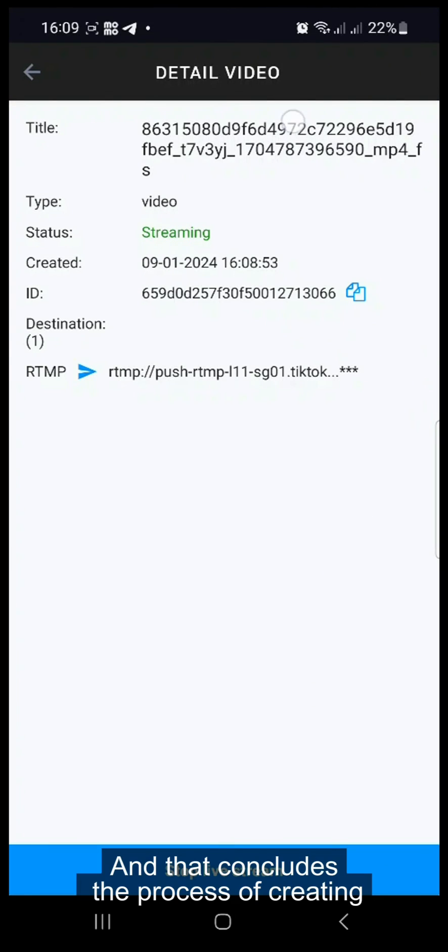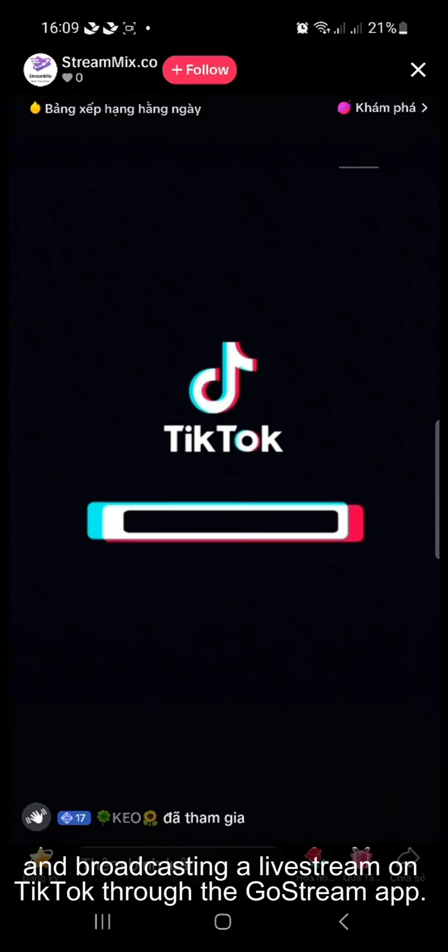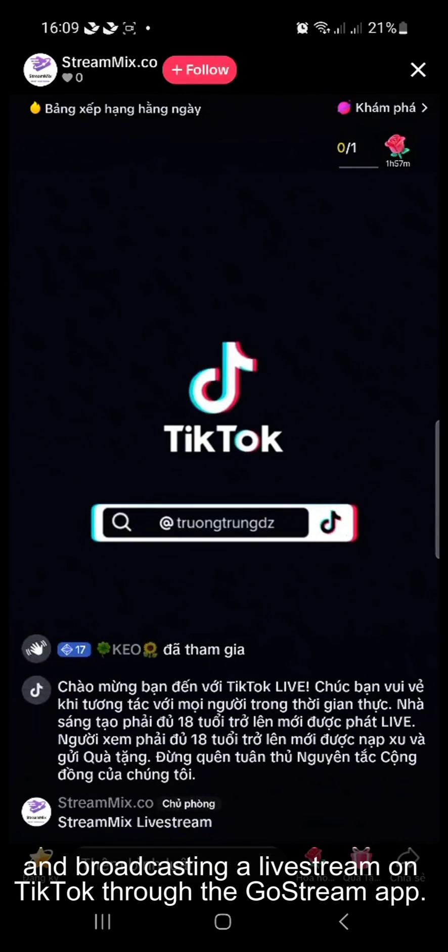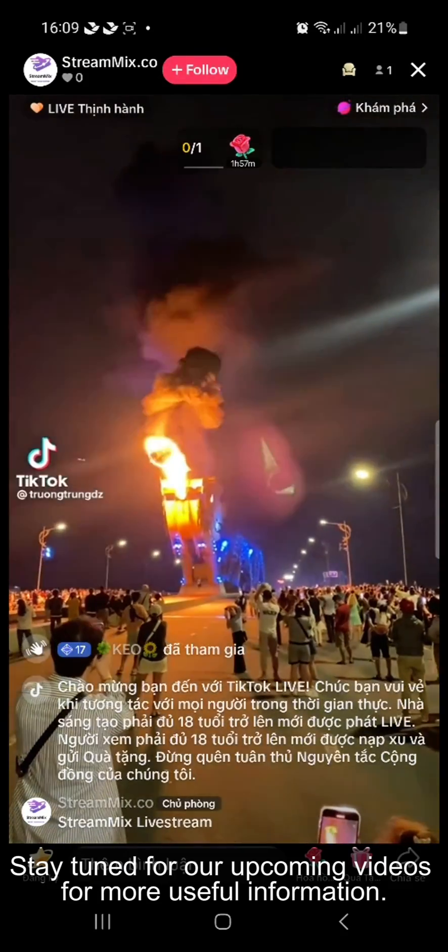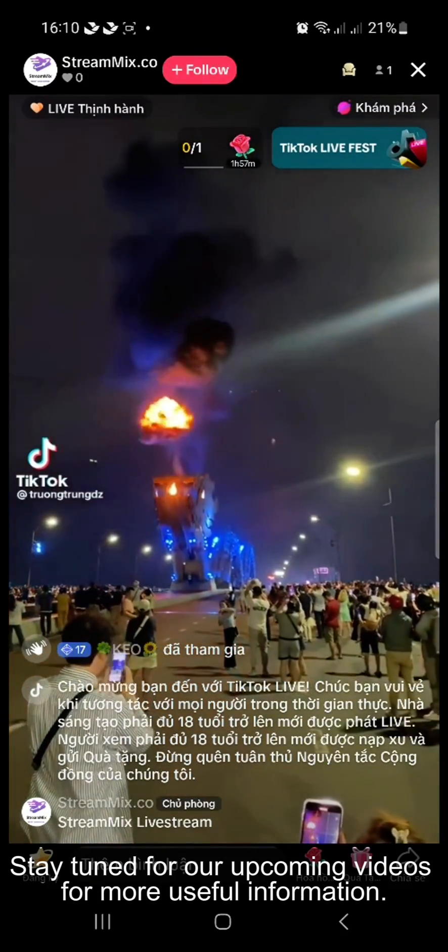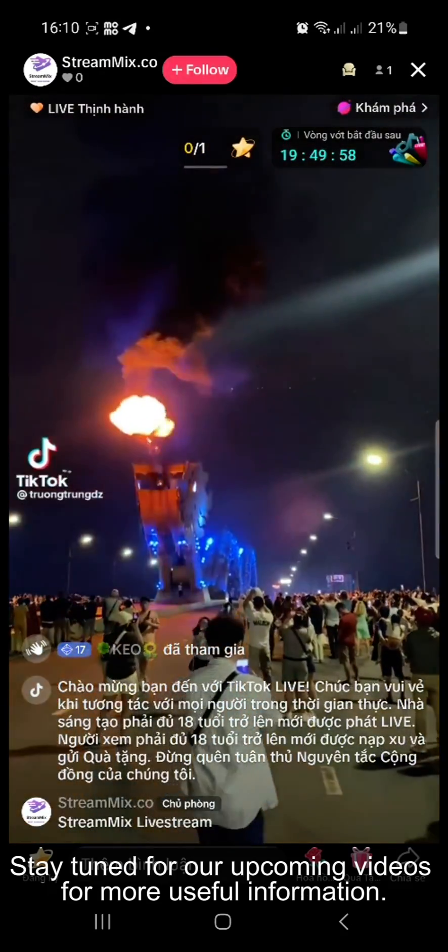And that concludes the process of creating and broadcasting a live stream on TikTok through the Gostream app. Thank you for watching. Stay tuned for our upcoming videos for more useful information.